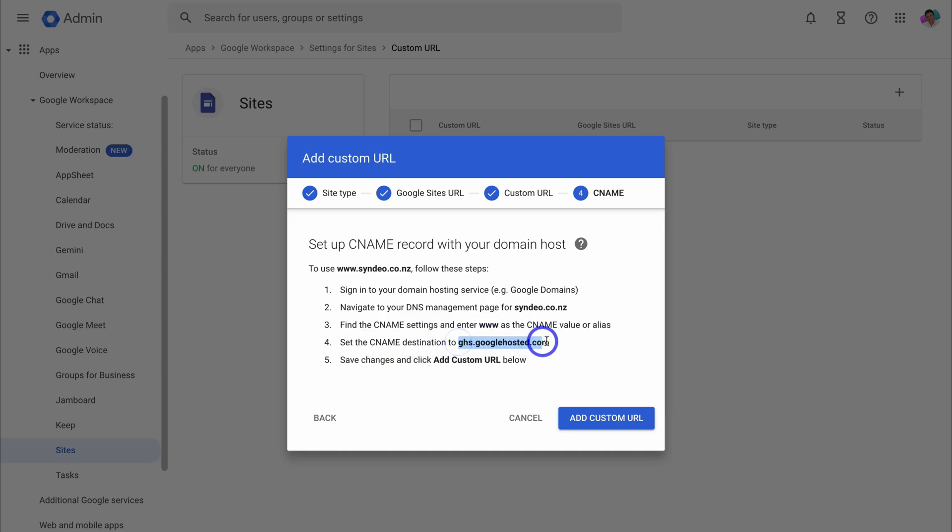Then for the CNAME destination, simply add this section here, this URL. Then inside your domain hosting service, simply click on save changes.